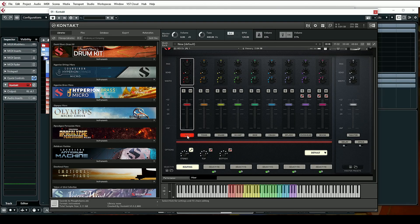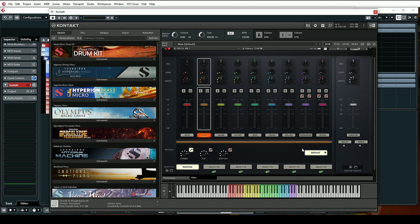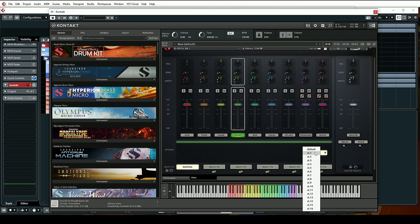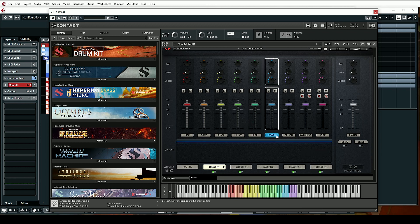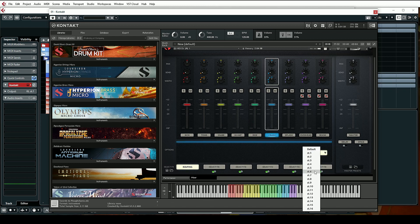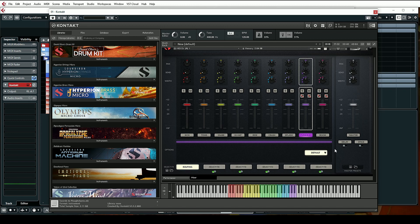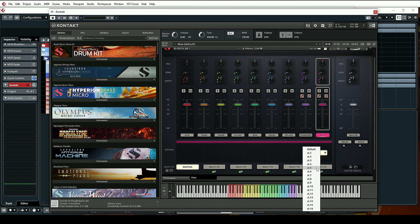Now we have all our different outputs created. I'm going to assign these in order. Kick goes to output one, snare output two, toms output three, hi-hats output four, five, six, seven — then overheads eight, and room channels nine.